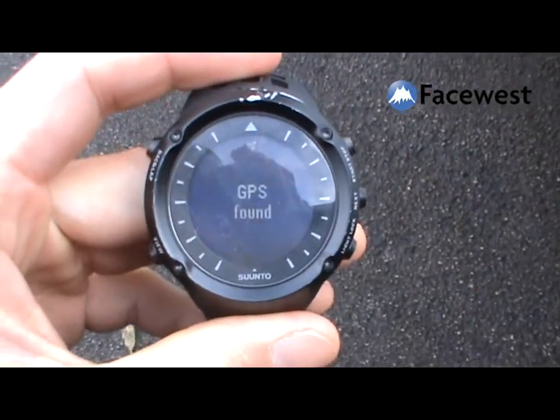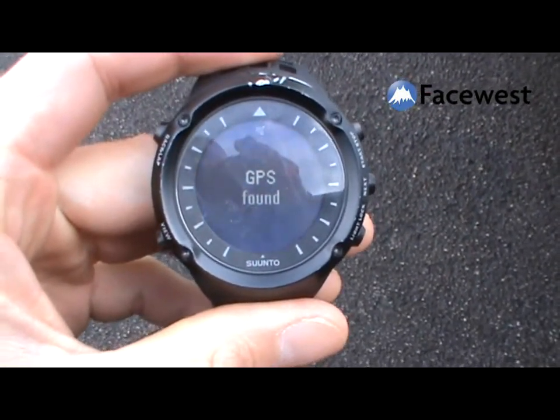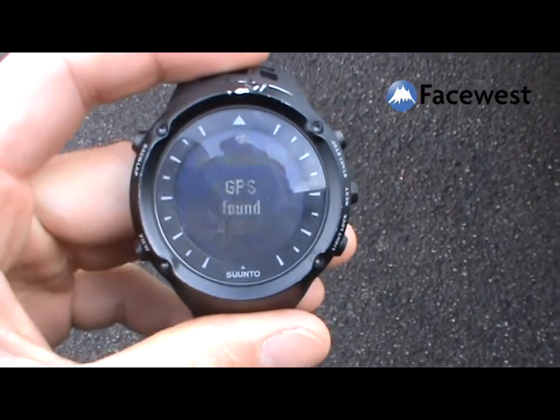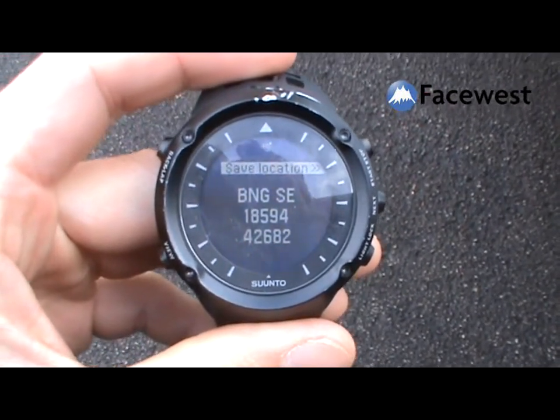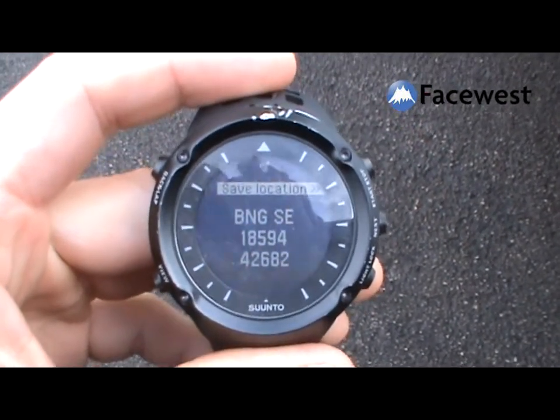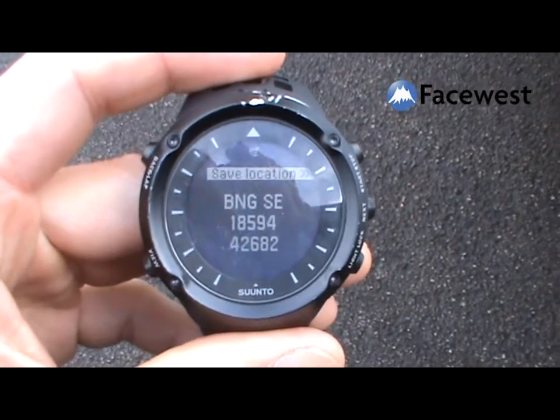GPS. GPS found. It's very quick, so it's a hot fix. And there you go, British National Grid.